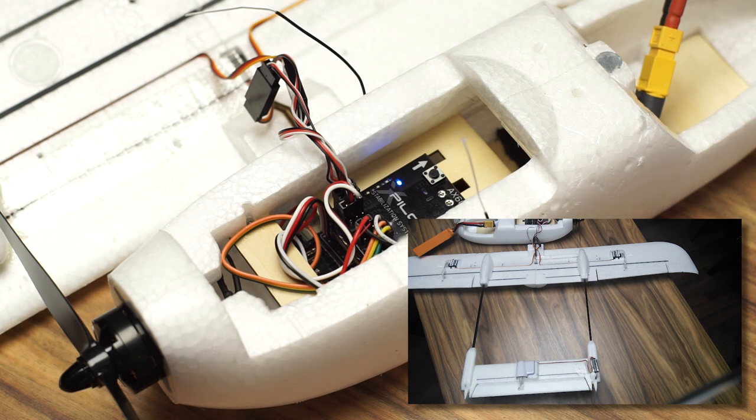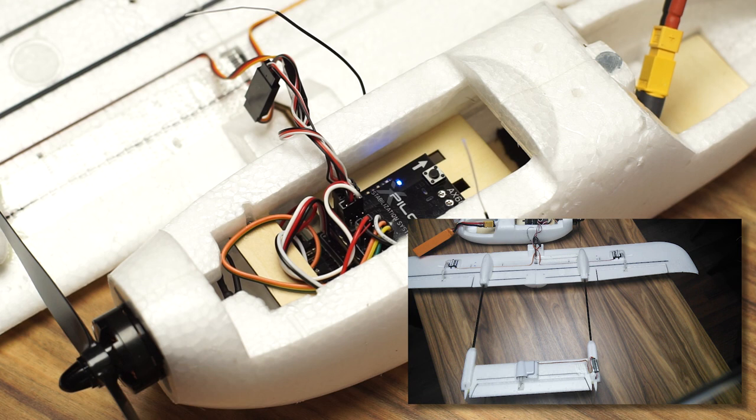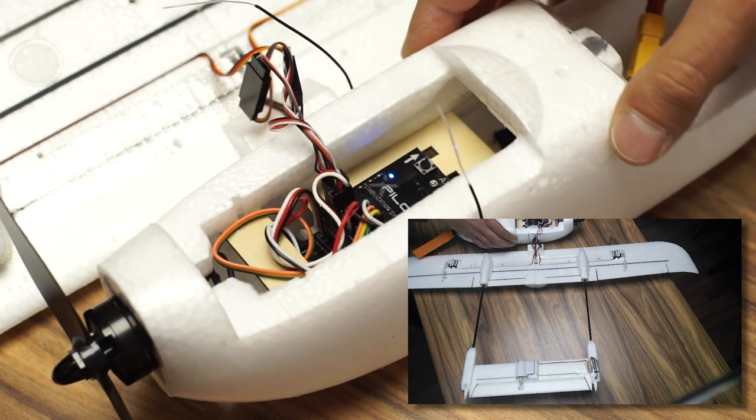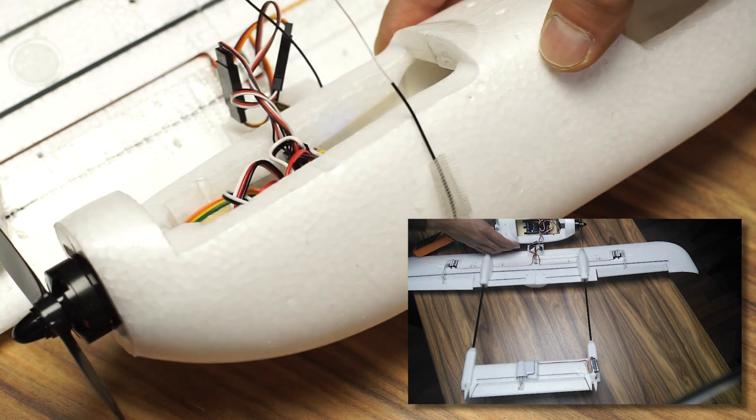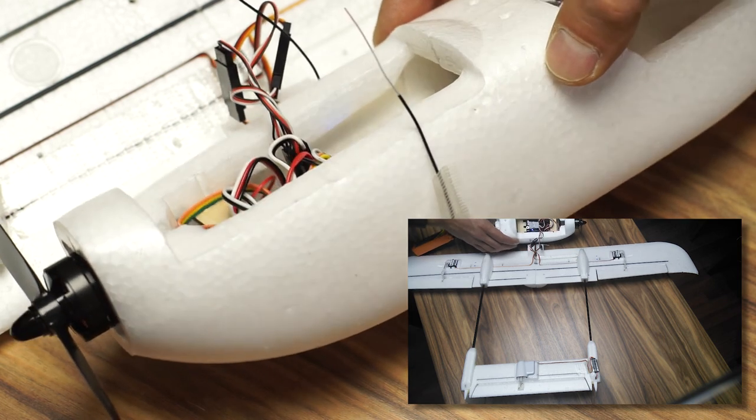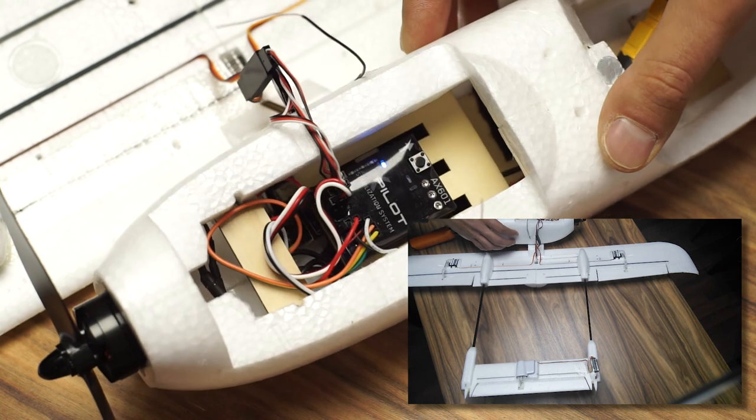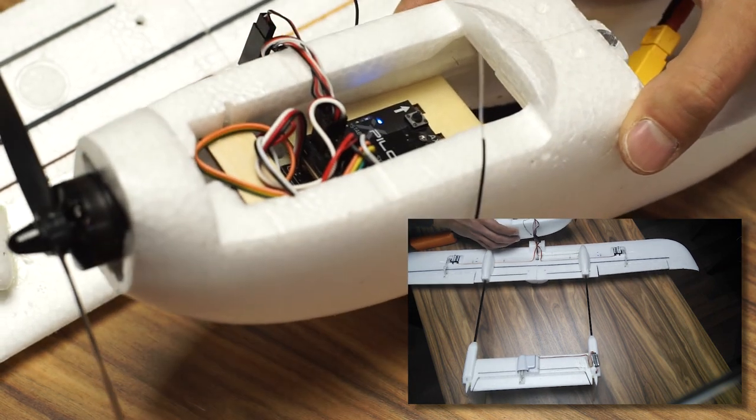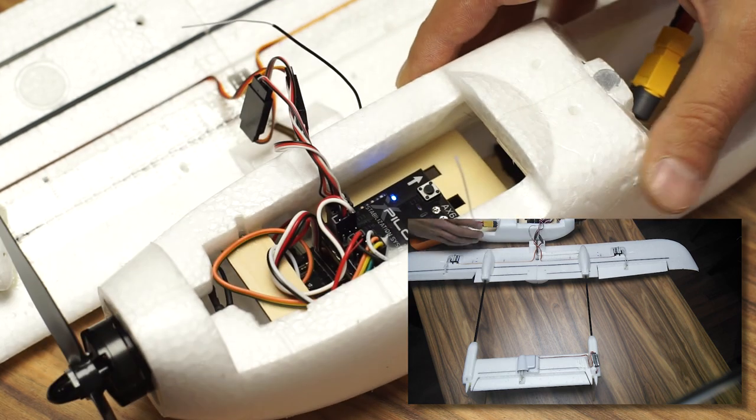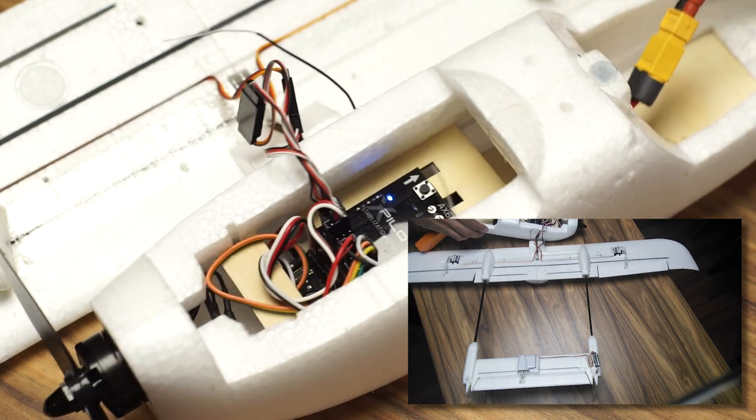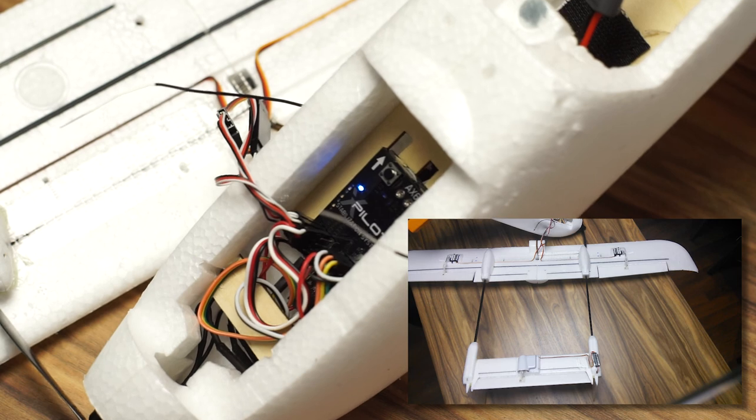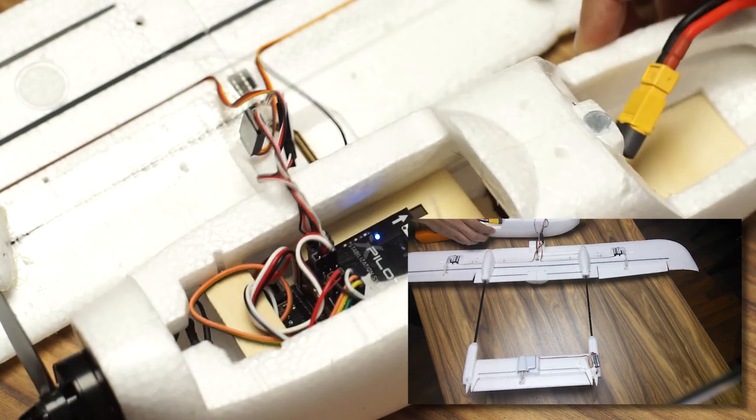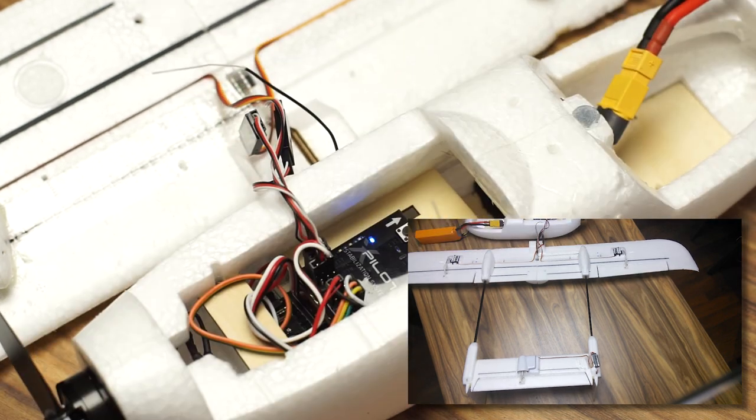Now you can move the sticks around and verify that the control surfaces are moving in the right directions. You can also check if the stabilizer is working correctly - if you roll the plane to the right, it should move the control surfaces to push it back to the left and stabilize it. Same goes for up and down, so verify it.